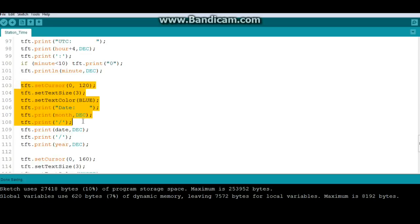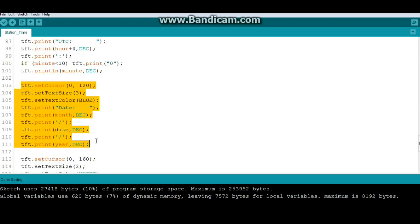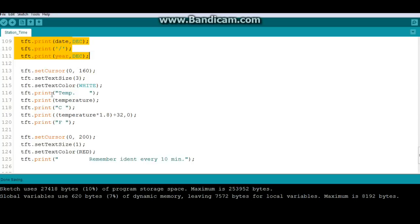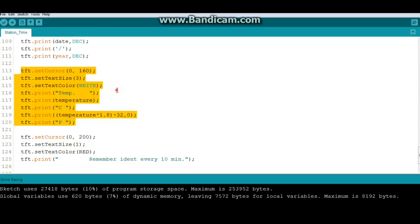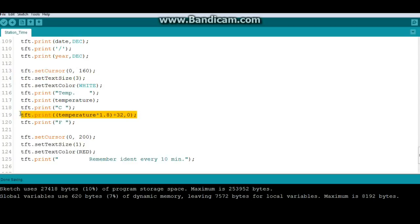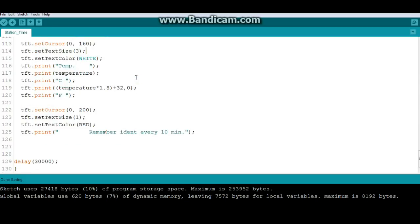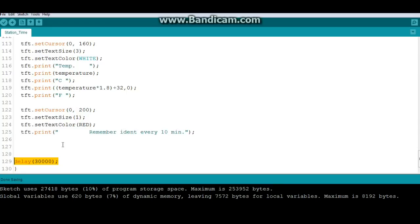Then we do the date. And finally, we do the temperature. And you'll notice here in this line that I'm doing both Celsius and Fahrenheit. You could do either. Heck, you could do none. And if you're working on this, this becomes your project. And you get to do whatever you want with your project. Then down here at the bottom, we just print, remember to ident every 10 minutes per FCC rules. Then we wait 30 seconds. Again, you can change that delay however you like. But the refresh rate on that screen is a little bit slow. So unless you want to flicker in all the time, I'd keep it kind of long.